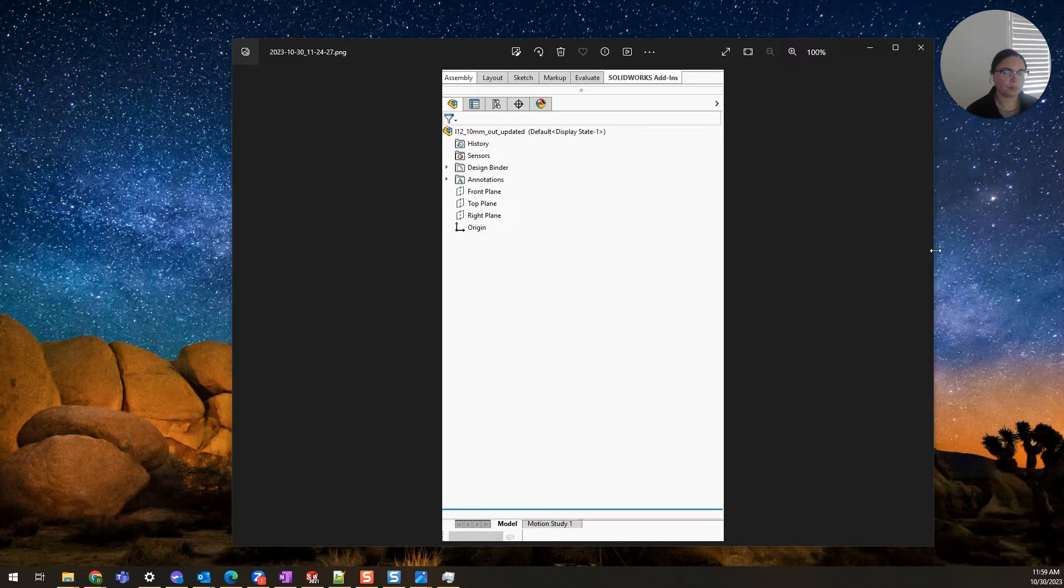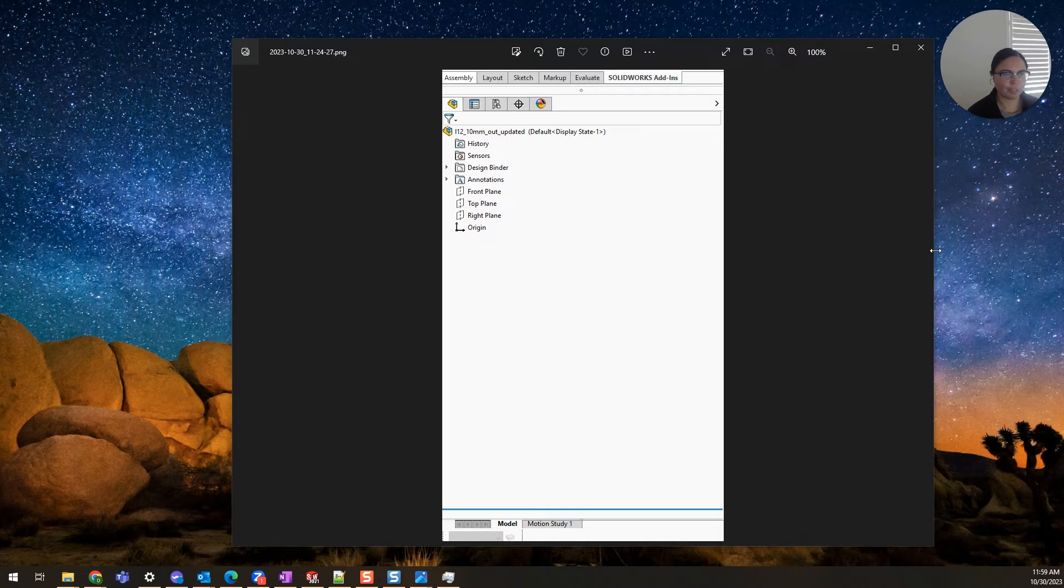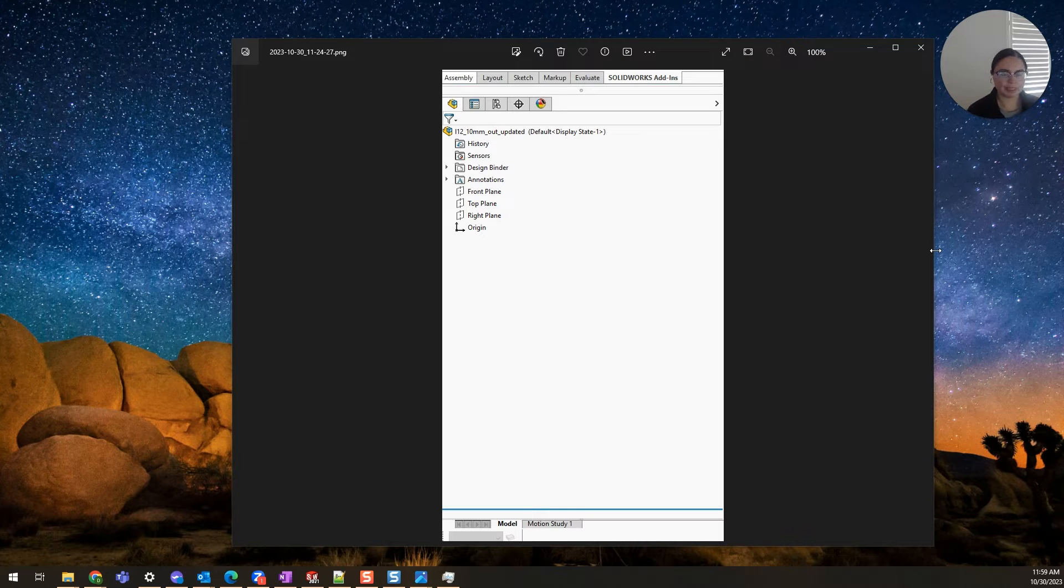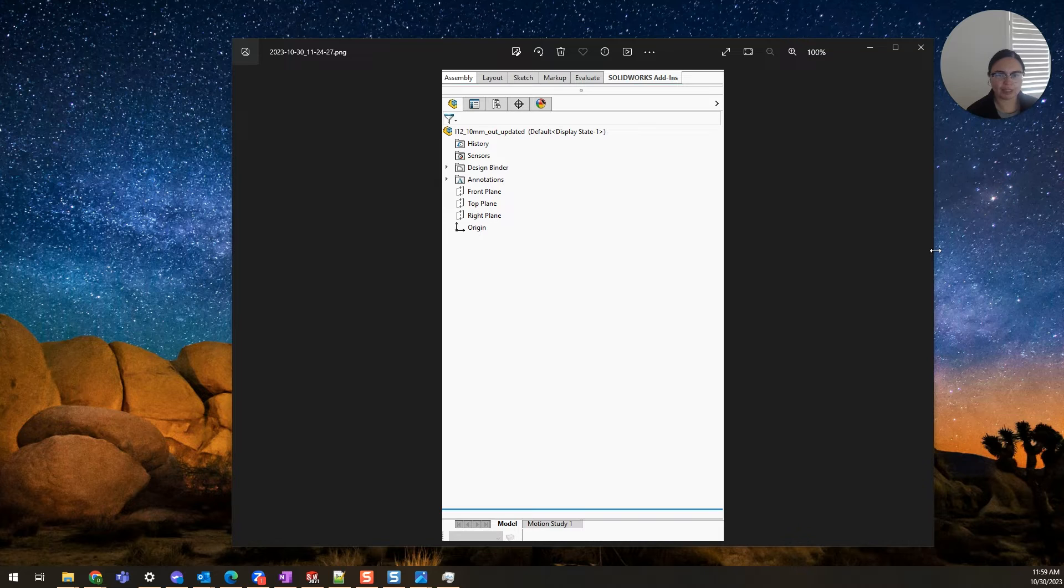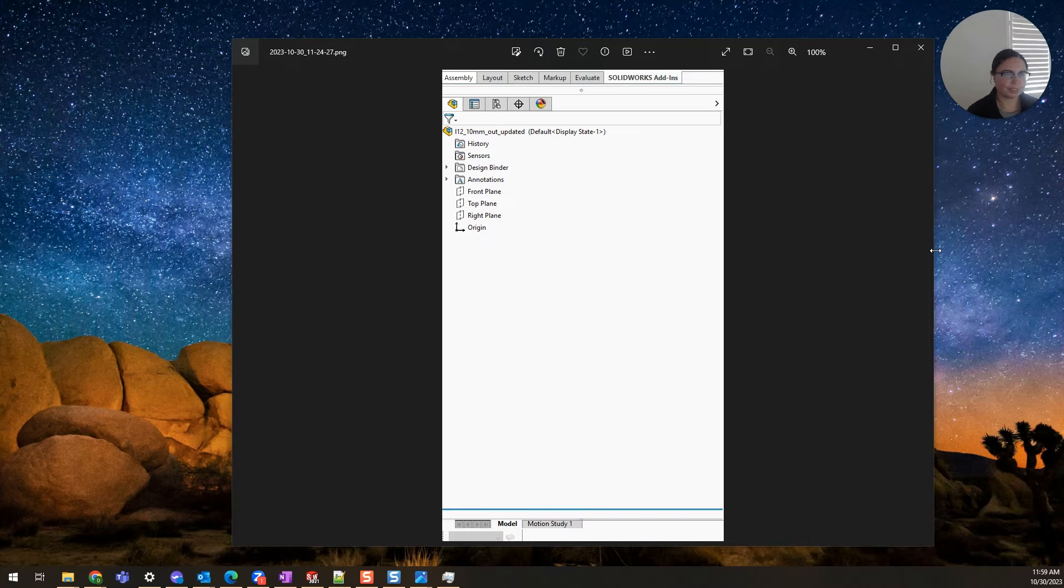But he knew that geometry was there—it should have been there. I was scratching my head at this at first, so I asked him for the file.